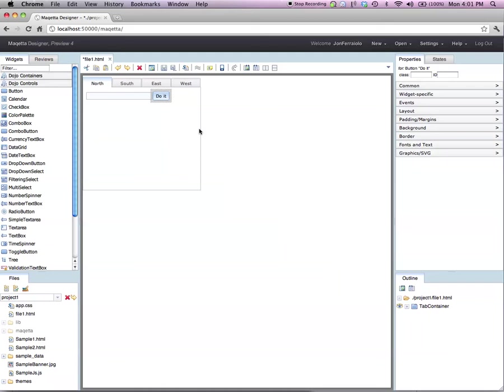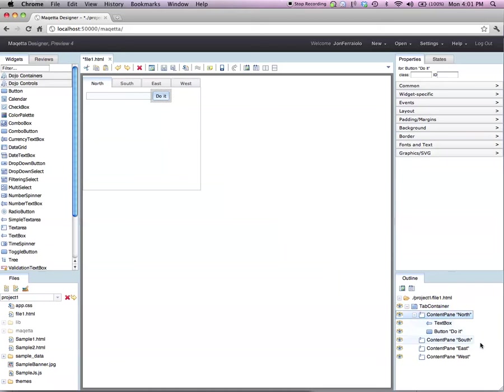Let's look at the outline palette. Maketa arranges widgets in a hierarchy. Because I dropped the text box and button inside of the tab container and the North tab is chosen, these widgets appear as the descendants of the tab container's first tab.